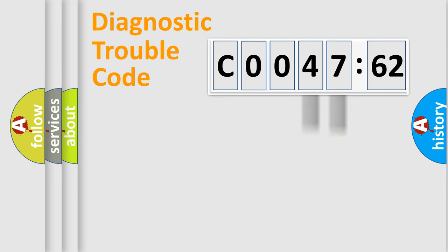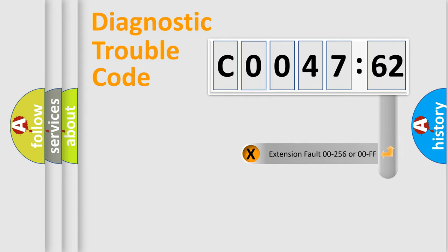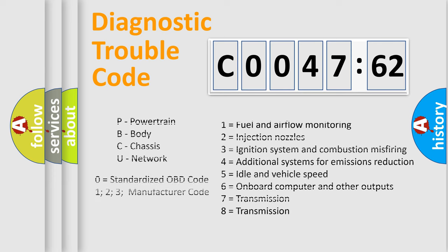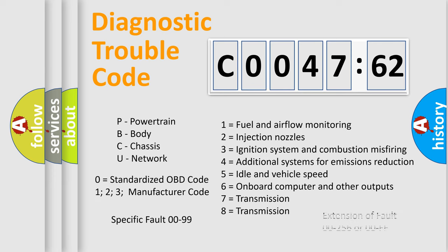Only the last two characters define the specific fault of the group. The add-on to the error code serves to specify the status in more detail, for example, short to the ground. Let's not forget that such a division is valid only if the second character code is expressed by the number zero.